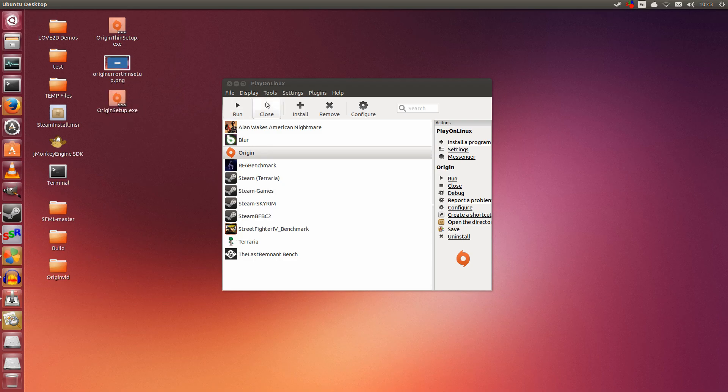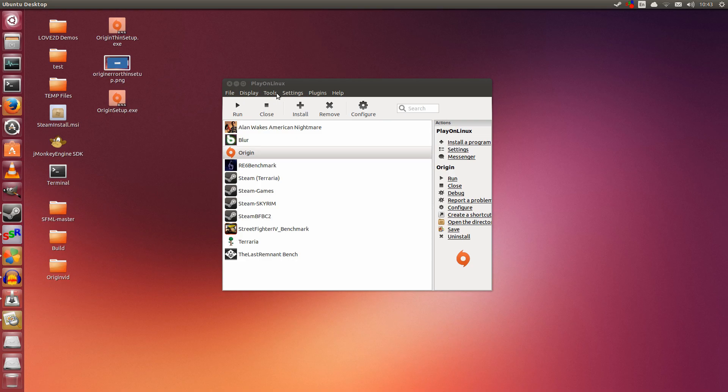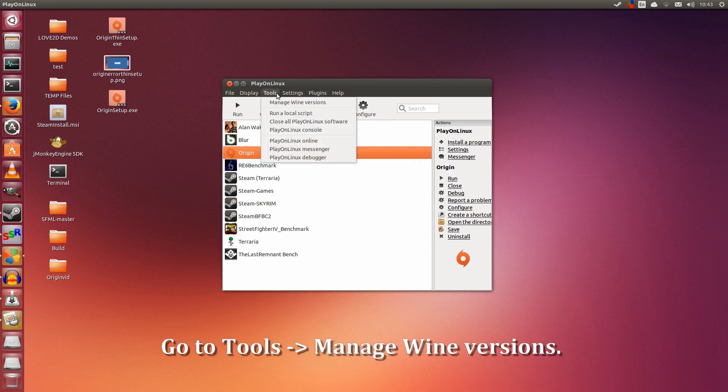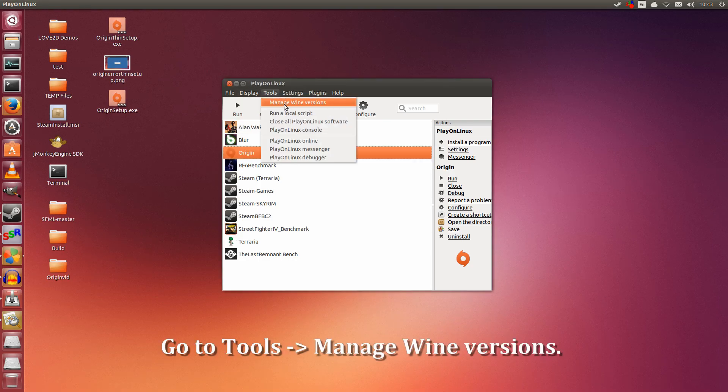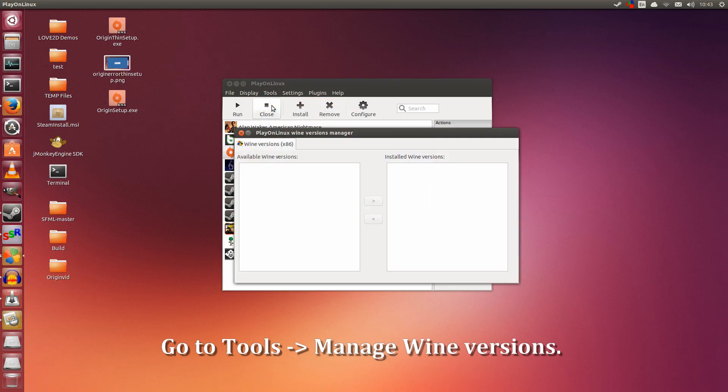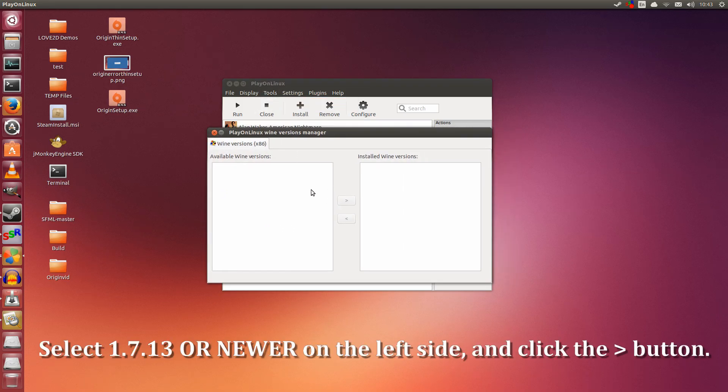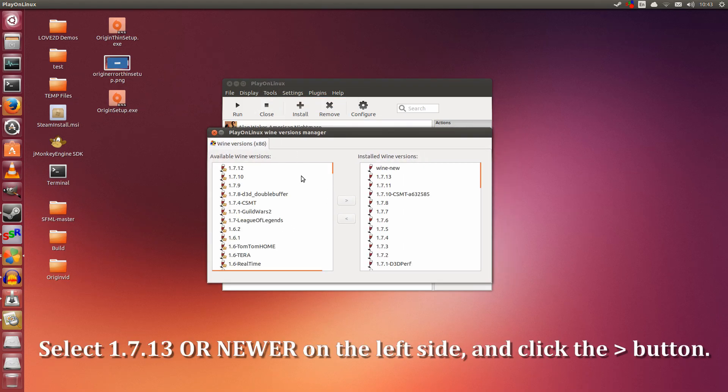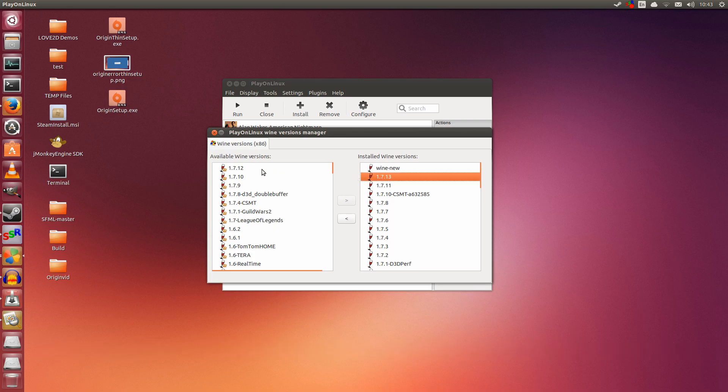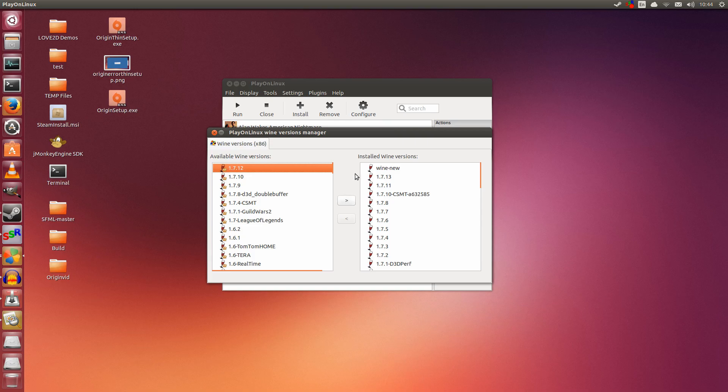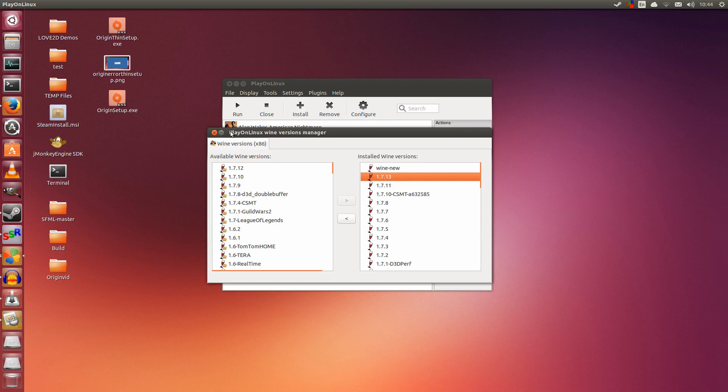Now that we have that out of the way, I'm going to be using the latest Wine because it is so far the least buggiest that I have experienced. For this, you will need to go to Tools, Manage Wine Versions. And you are going to select Wine 1.7.13 on the left. I already did this and I have already installed it. You will select it on the left, click this arrow button here. It will install itself and then it will appear on the right. So once it is on the right, you have it installed.